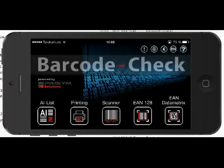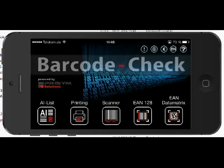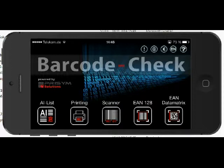Hello and welcome to our short presentation of Barcode Check, an iPhone app which was designed to check especially EAN 128 and EAN Data Matrix barcodes to verify whether they are compliant with given standards.